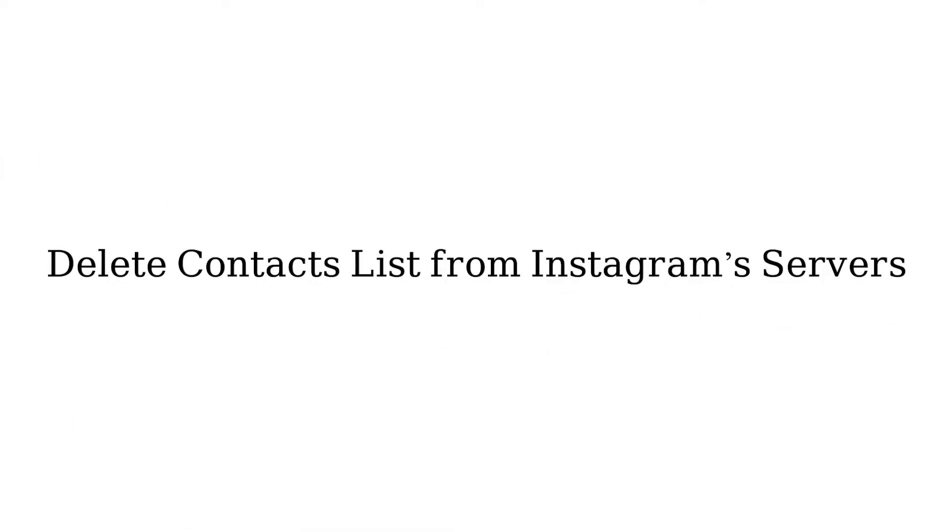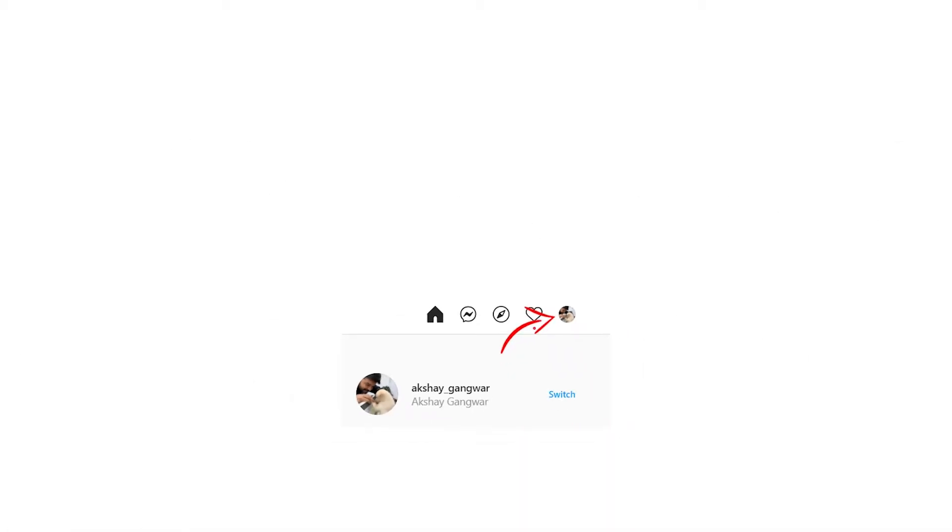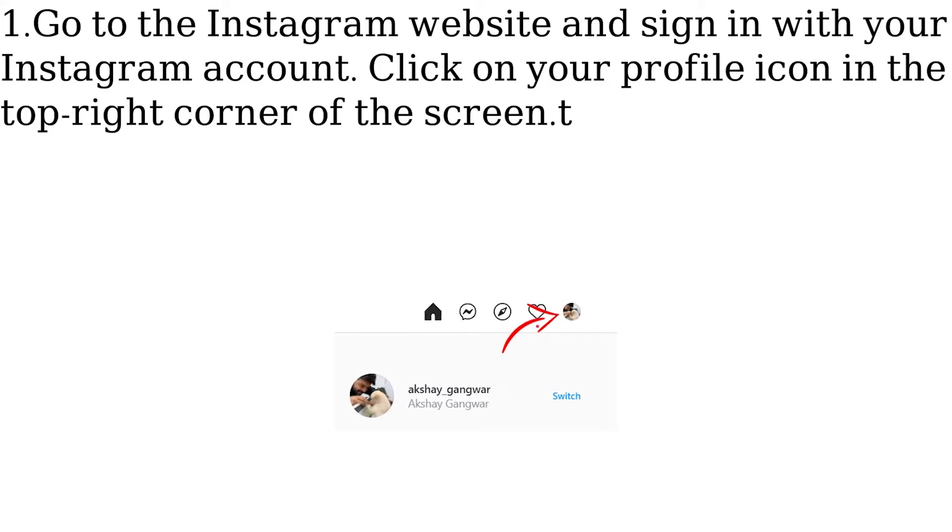Delete contacts list from Instagram servers. Go to the Instagram website and sign in with your Instagram account. Click on your profile icon in the top right corner of the screen.